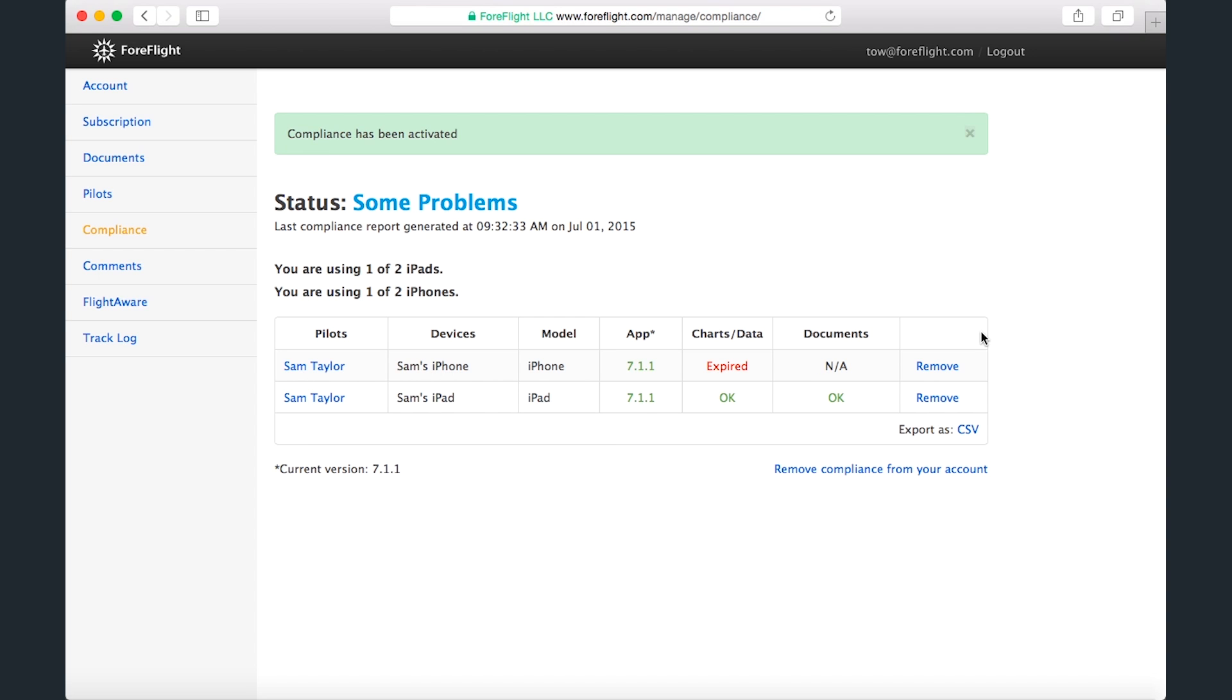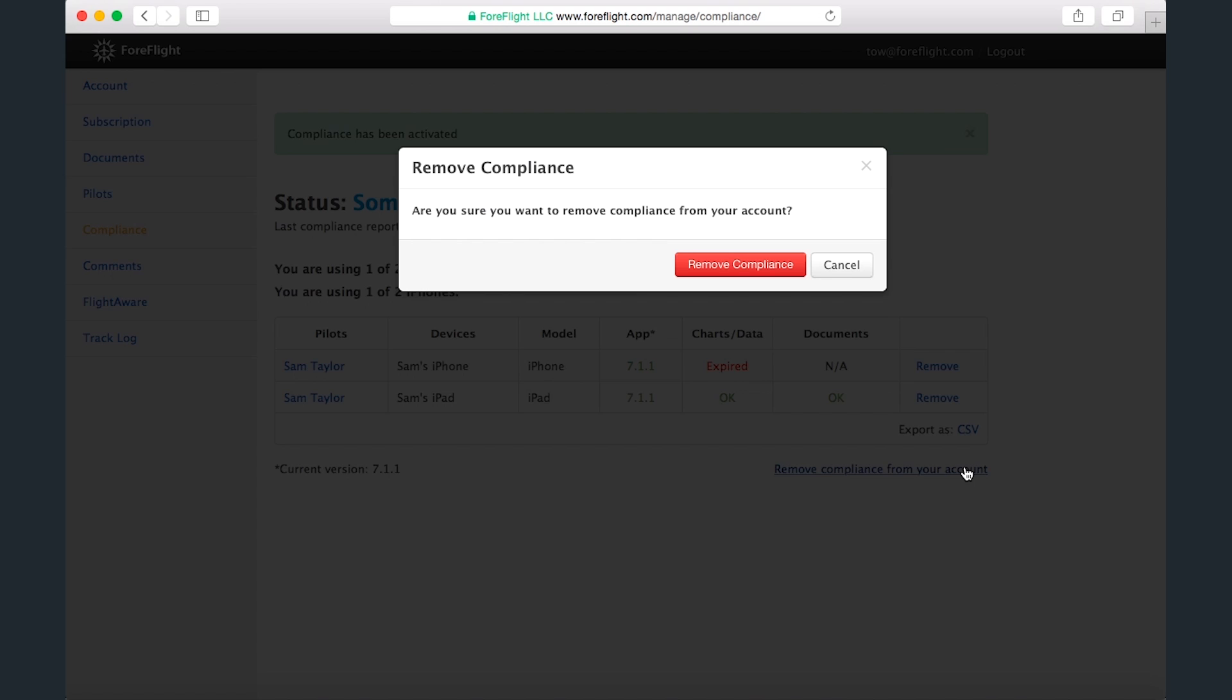You can remove devices from the account with the Remove button, and you can remove compliance altogether by clicking the link in the bottom right corner and confirming.